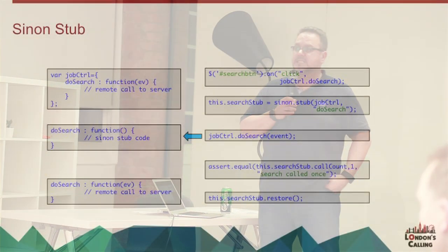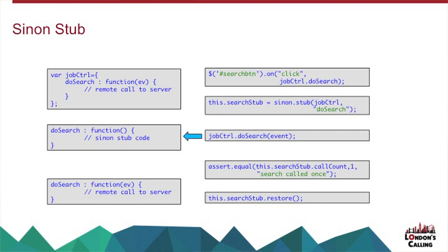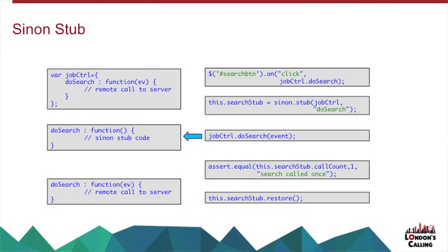So the next thing is Sinon.js. So this is another pure JavaScript solution. Works with any test framework, and that has three key concepts. You have spies, which effectively allow you to wrap existing functions and gather metrics about them during your test. So how many times they've been called, what parameters they were passed, what the value of those parameters were. I very rarely use those, I must admit.